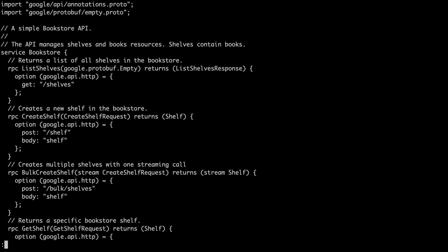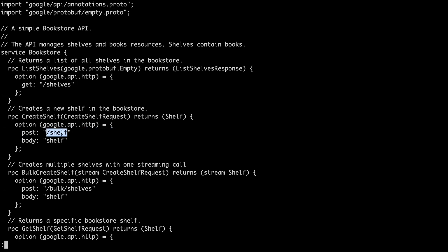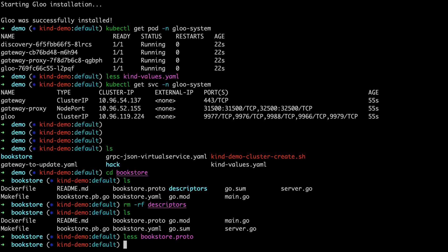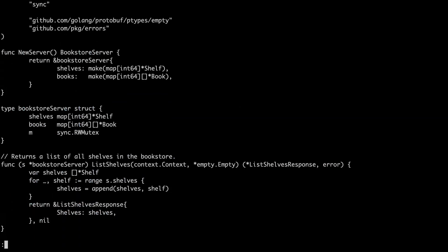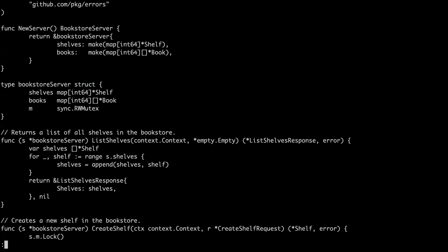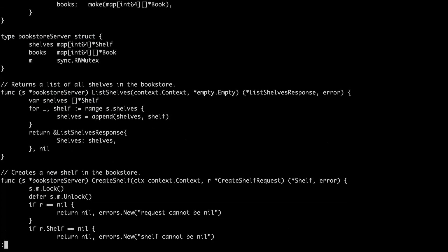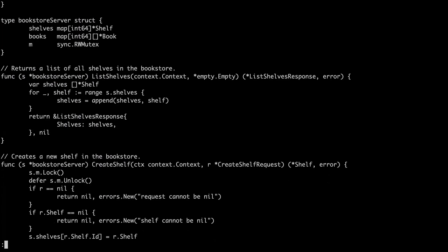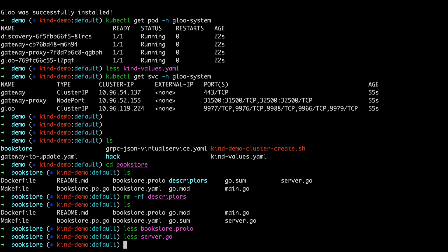And then similarly if we want to create a shelf, if someone makes an HTTP POST request on the path slash shelf, then take the request body and put it like under shelf into a shelf. Similarly we can take a look briefly at the server code. But here is really quite simple. We implement the bookstore server, list shelves, create shelf. This is just standard gRPC service.